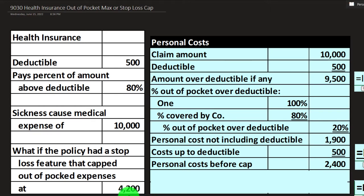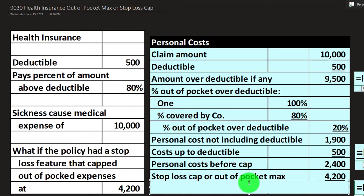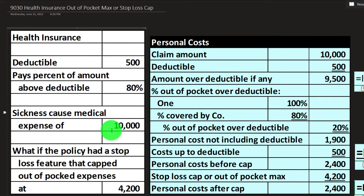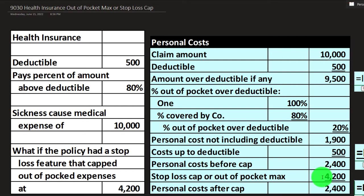Now, if we have an out-of-pocket maximum of $4,200, we take the lesser of the out-of-pocket amount ($2,400) or the cap ($4,200). In this case, it's $2,400. We can then adjust the numbers on the left-hand side to find the point at which the $4,200 cap kicks in — that is, when our calculated out-of-pocket would exceed $4,200.